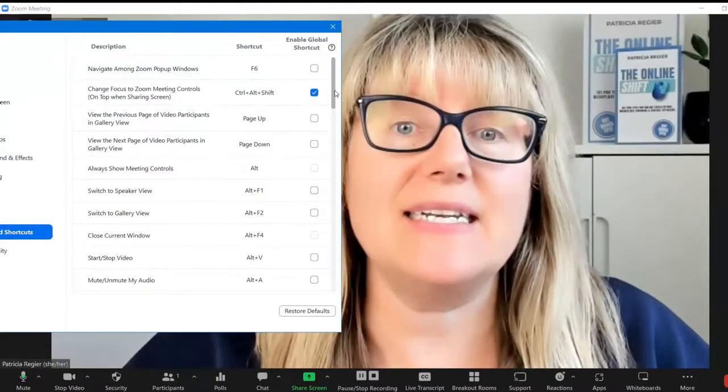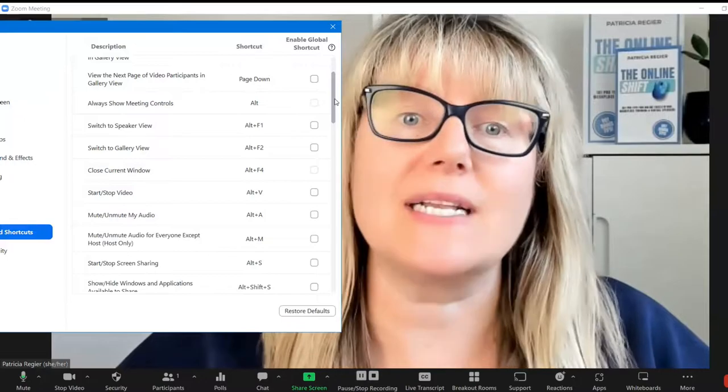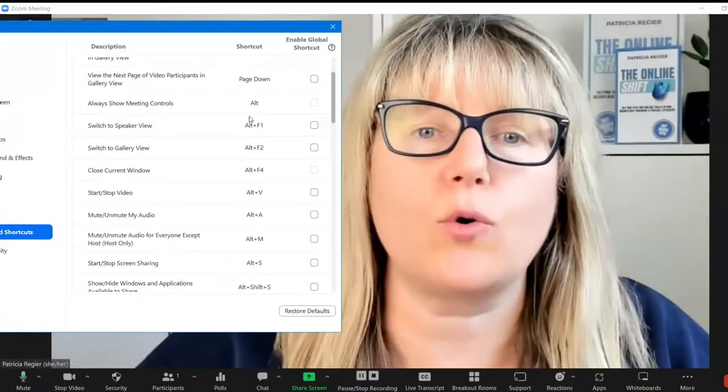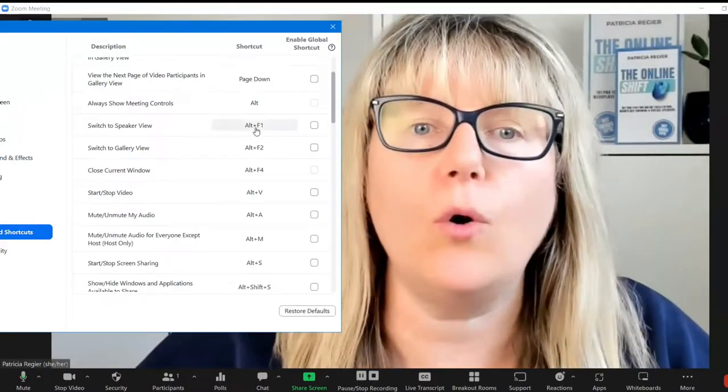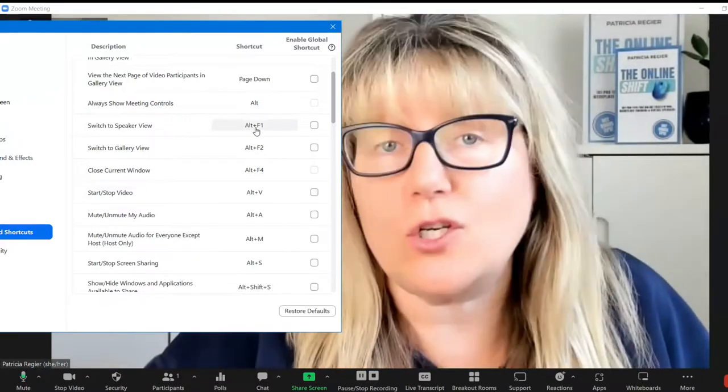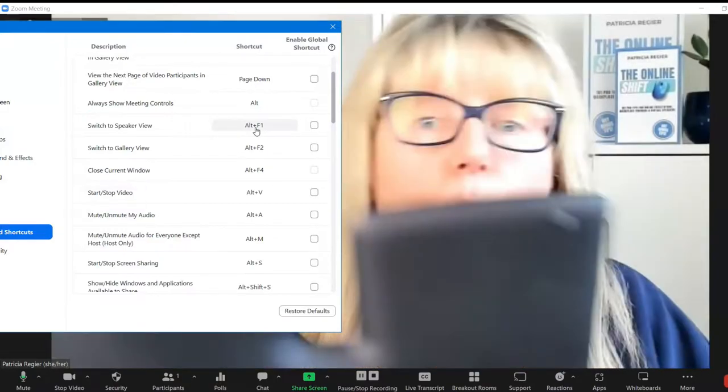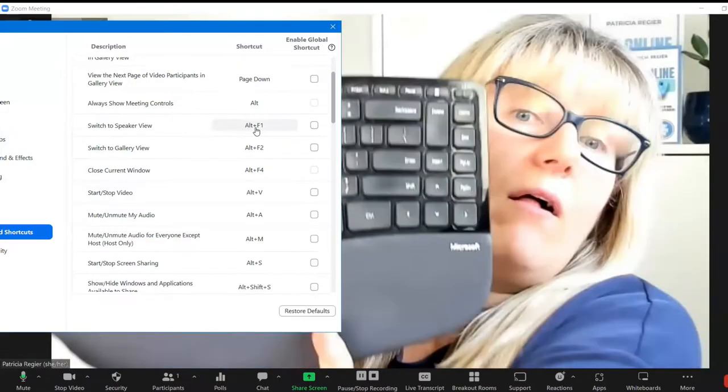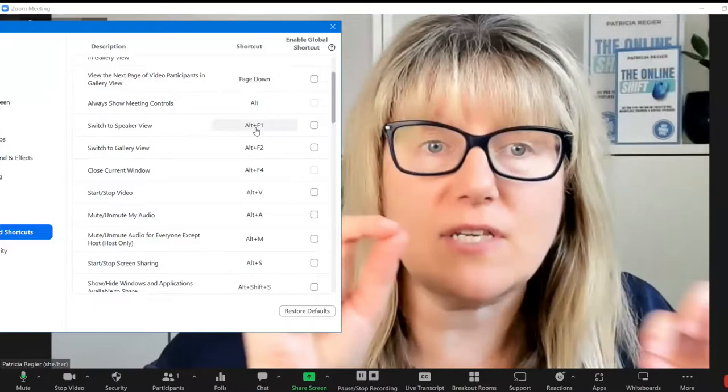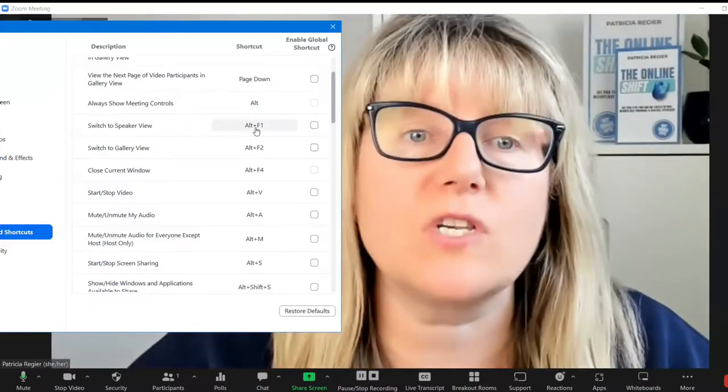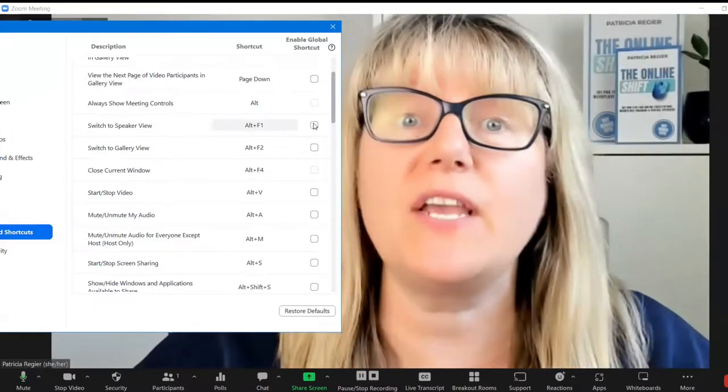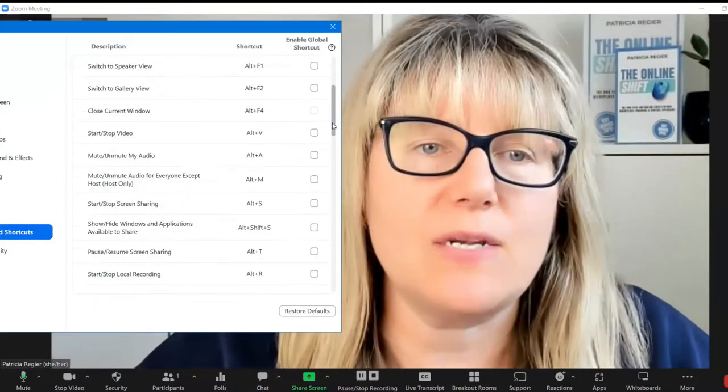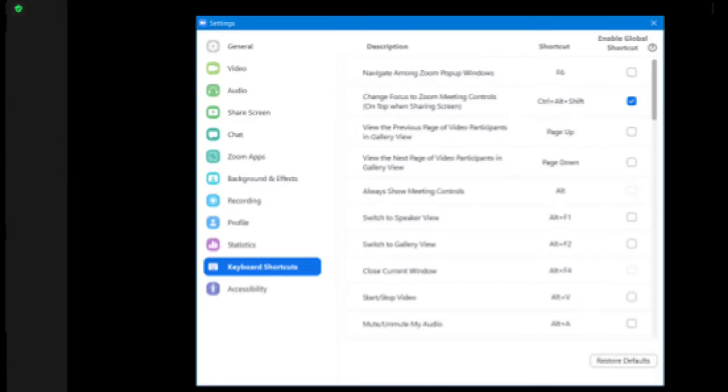And then you can set it up with this shortcut code. Now, you can do that just on your regular keyboard as well. Alt F1 will switch to speaker view. And when I go through the mute all, it would be something handy.